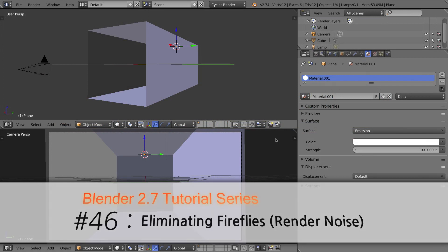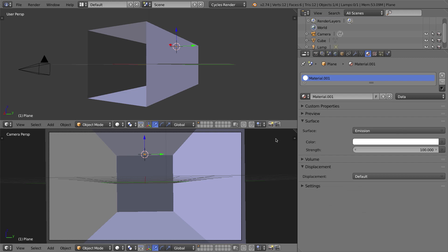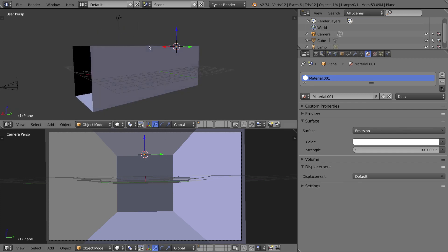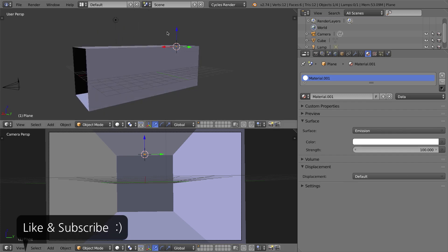Now what exactly are fireflies? Well, they're an artifact that shows up when you render a scene using the Cycles render engine some of the time. To show you what these look like, I've got a really simple scene here. I've got basically an enlarged stretched default cube with one of the faces at one end cut off.